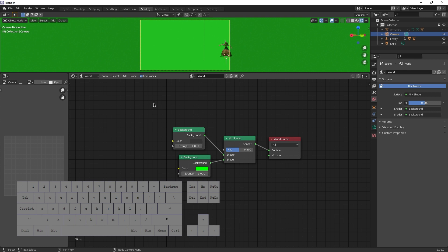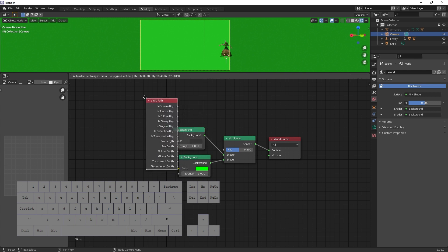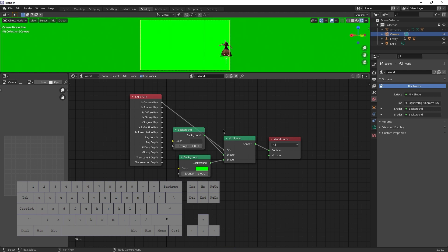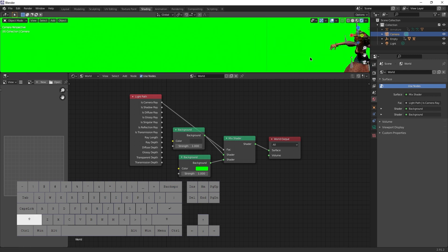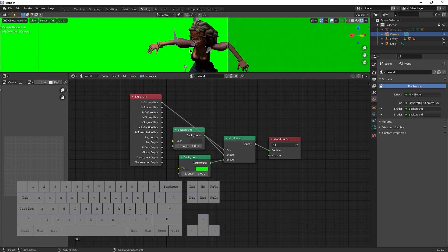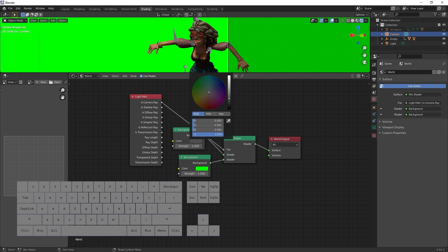Now add light path node, shift A, search light path, enter, and use the is camera ray as input for factor of a mix shader. Meaning whenever the camera looks at the background, that pixel will be green, perfect for green screen. As we can see, the model is not affected by this at all and we can continue to affect it using the other background node.